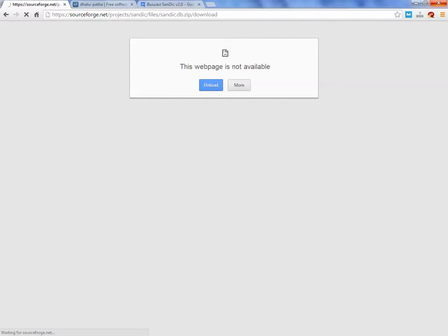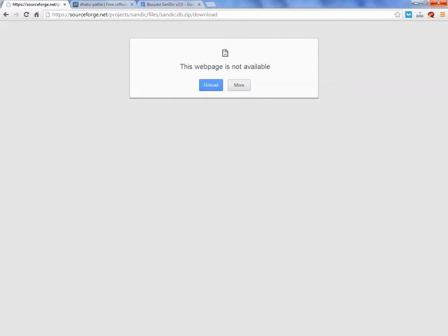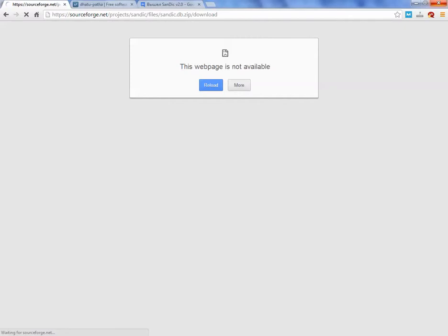To launch it you need two separate files. Because I have had that Dhatupata file already downloaded before, it shows me the Dhatupata database. If I would have already had this sanddb.zip file, it would show me all the dictionaries available.